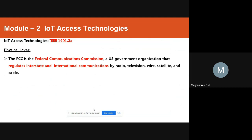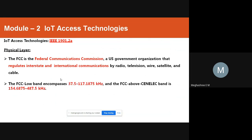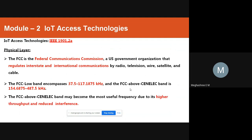The FCC — Federal Communications Commission — regulates interstate and international communication by radio, television, wire, satellite, and cable. The FCC Low band includes 37.5 to 111.1875 kilohertz, and the FCC Above CENELEC band includes 154.6875 to 487 kilohertz.